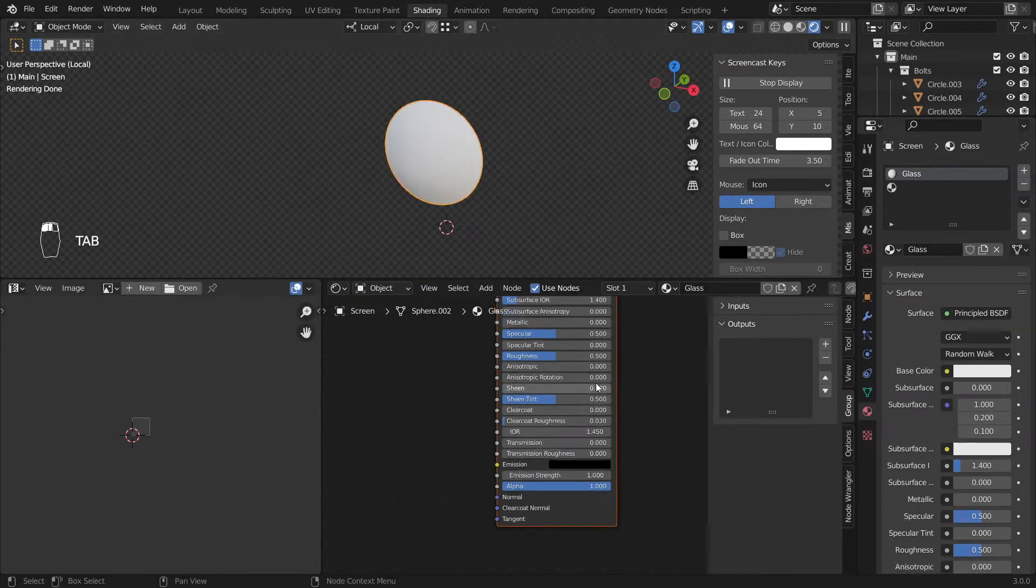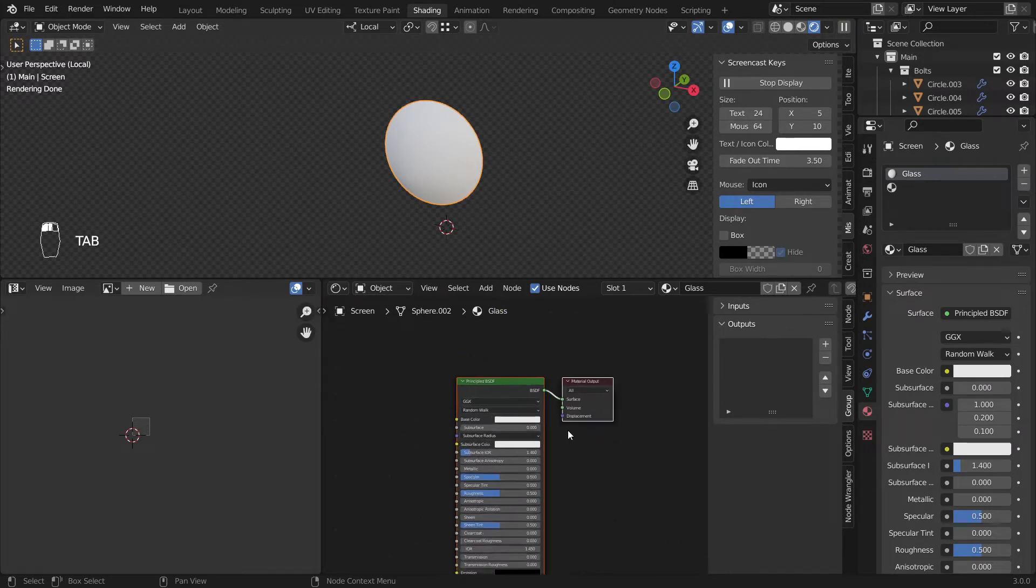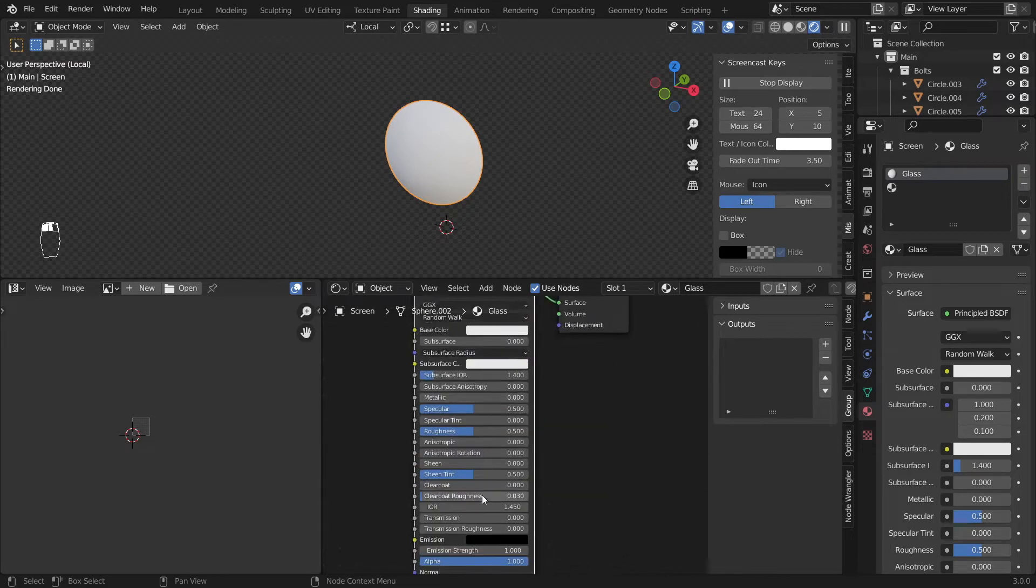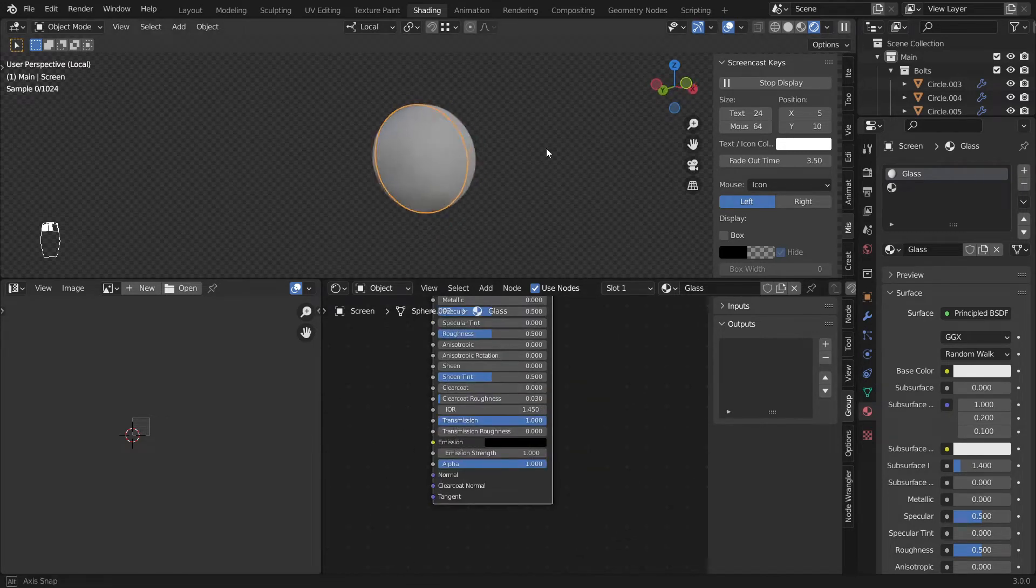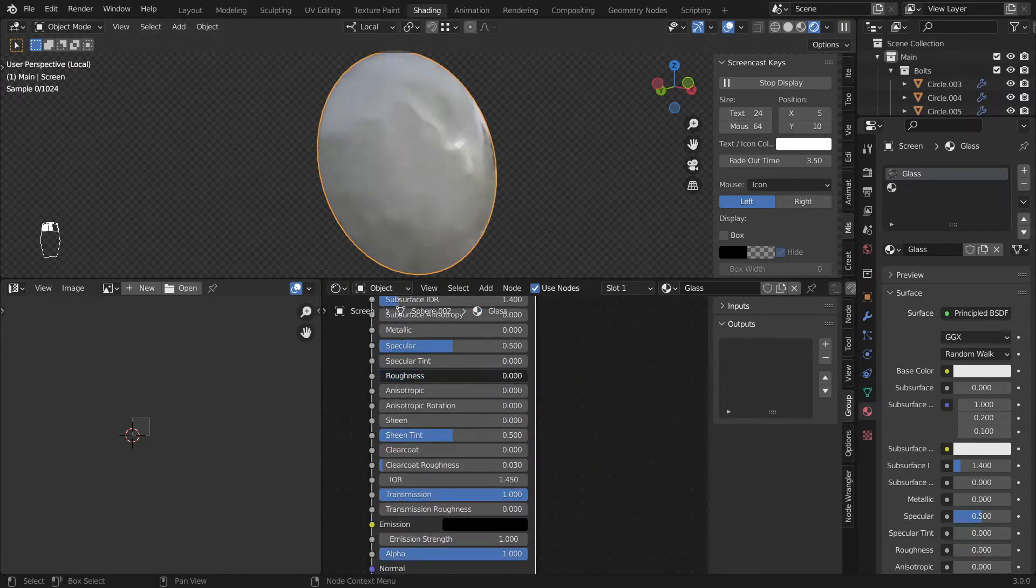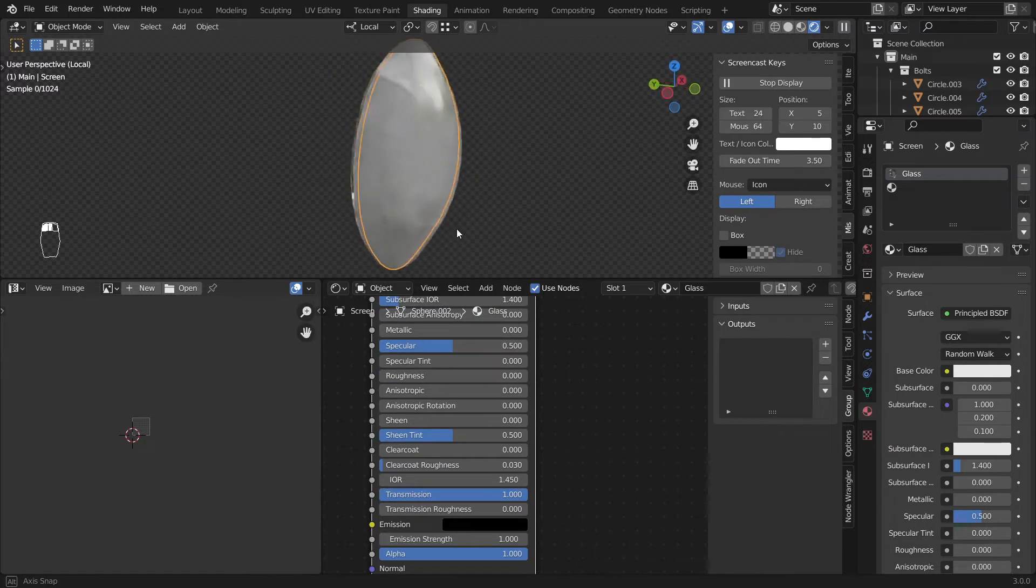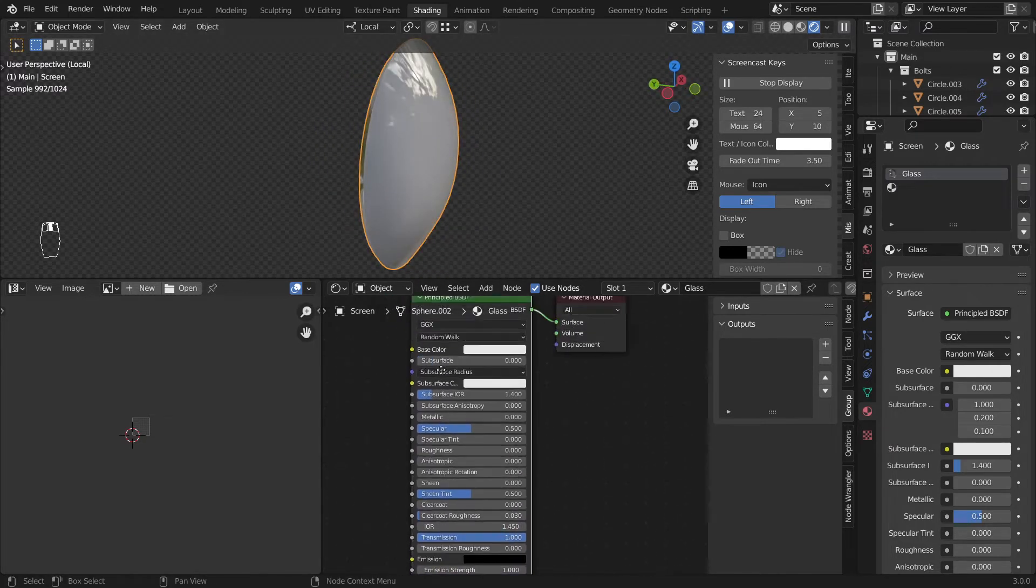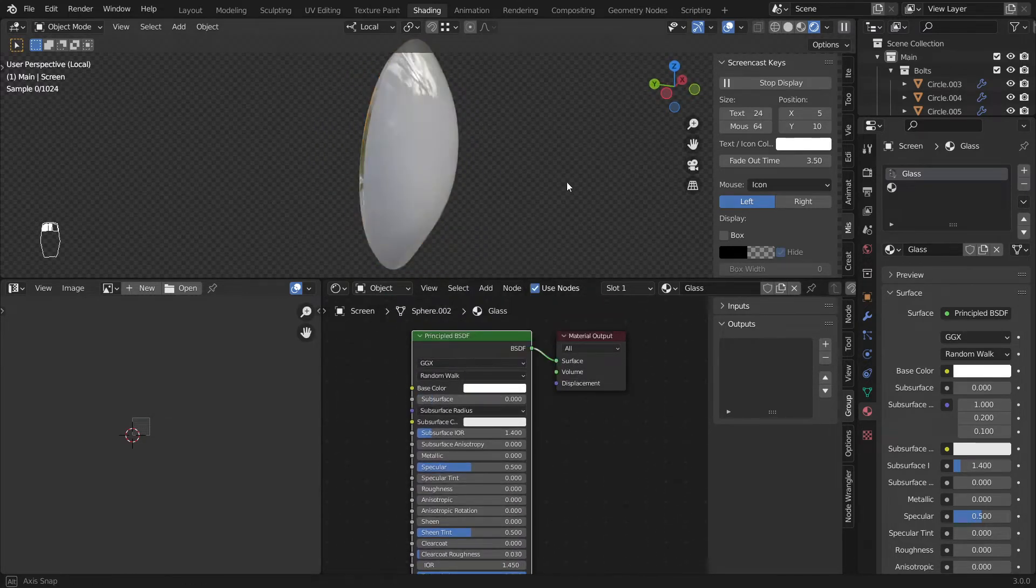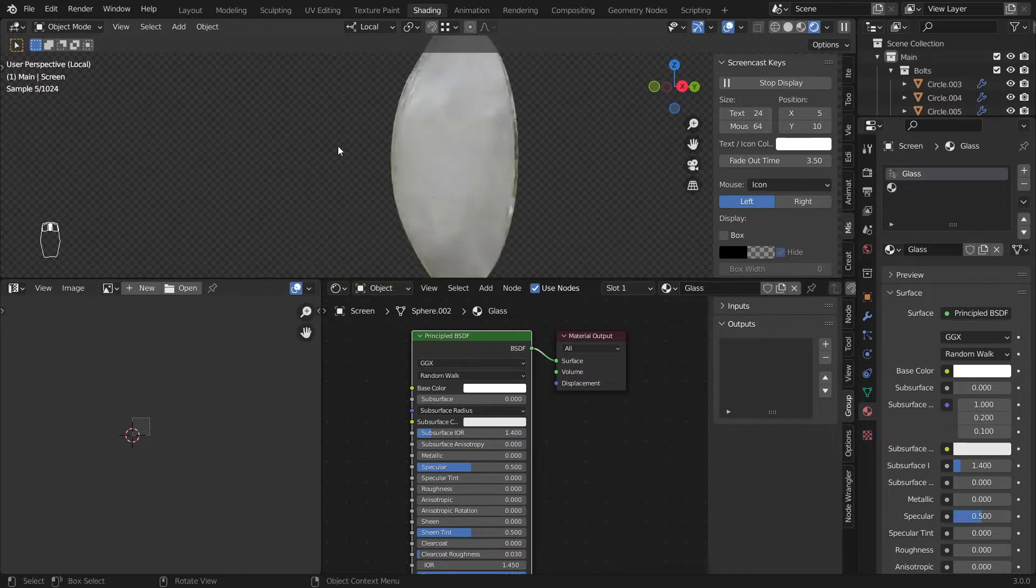To make a glass you could definitely go ahead and change this to be a glass BSDF shader. But I'll just go ahead and enable the transmission to one and decrease the roughness like this. And yeah, that's about it. That's nice.